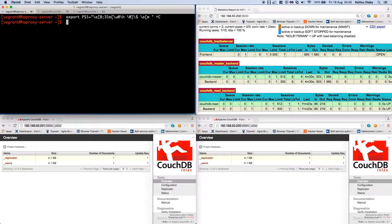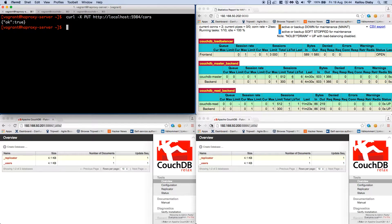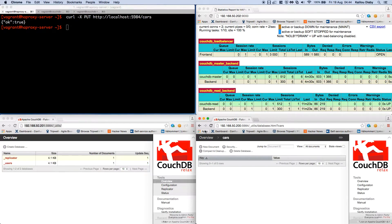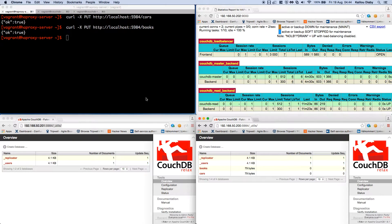Now I need to create two databases inside HAProxy. I'll run: curl -X PUT http://localhost:5984/car. The database 'car' is created. Then I'll create another database called 'books'. We are not running this directly inside the CouchDB master — we're running it through HAProxy, and HAProxy directs that request to the CouchDB master.